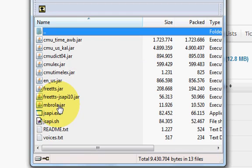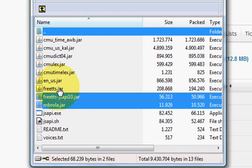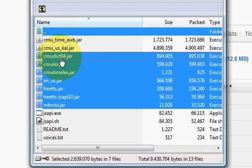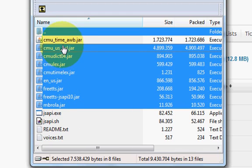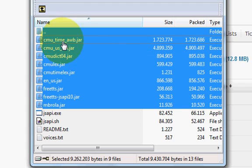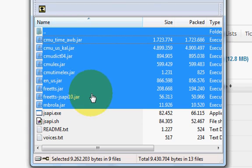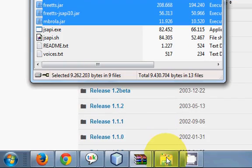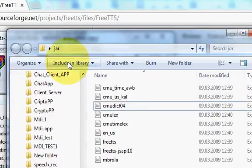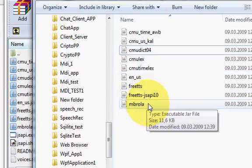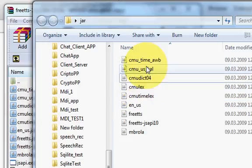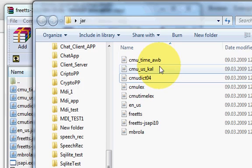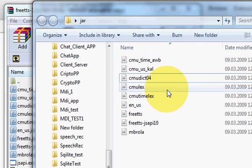I will extract all these jar files in a separate folder. Just extract all these jar files in a separate folder. I have already done that. I have this jar folder and I have extracted all these jar files in a folder in my computer.